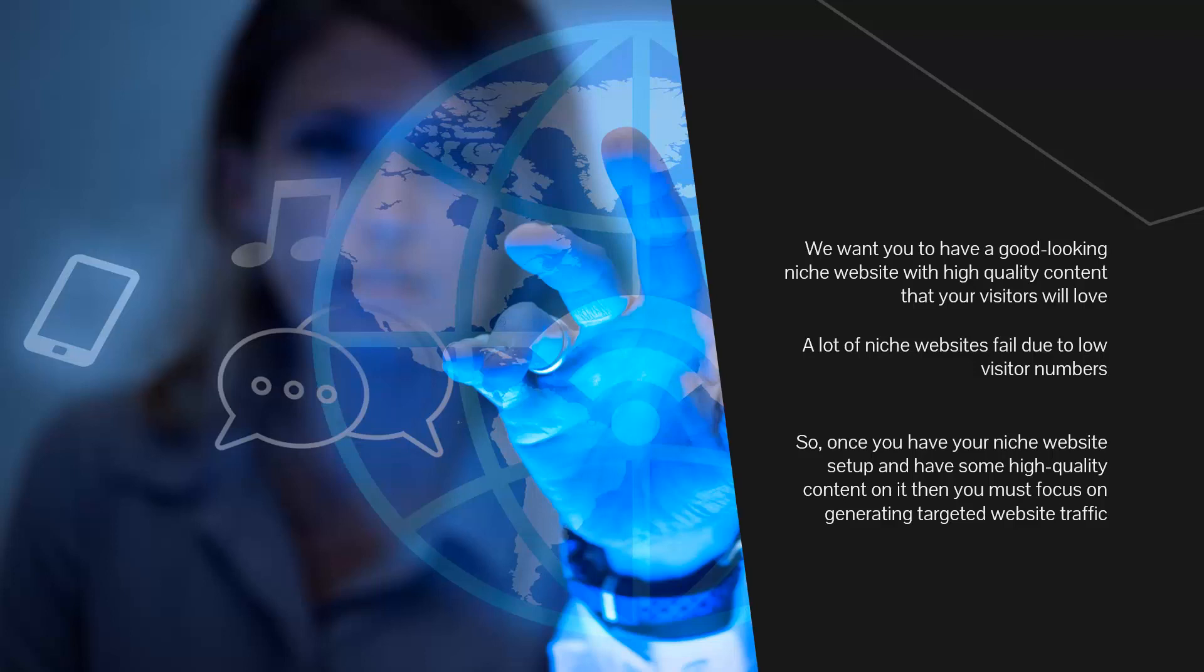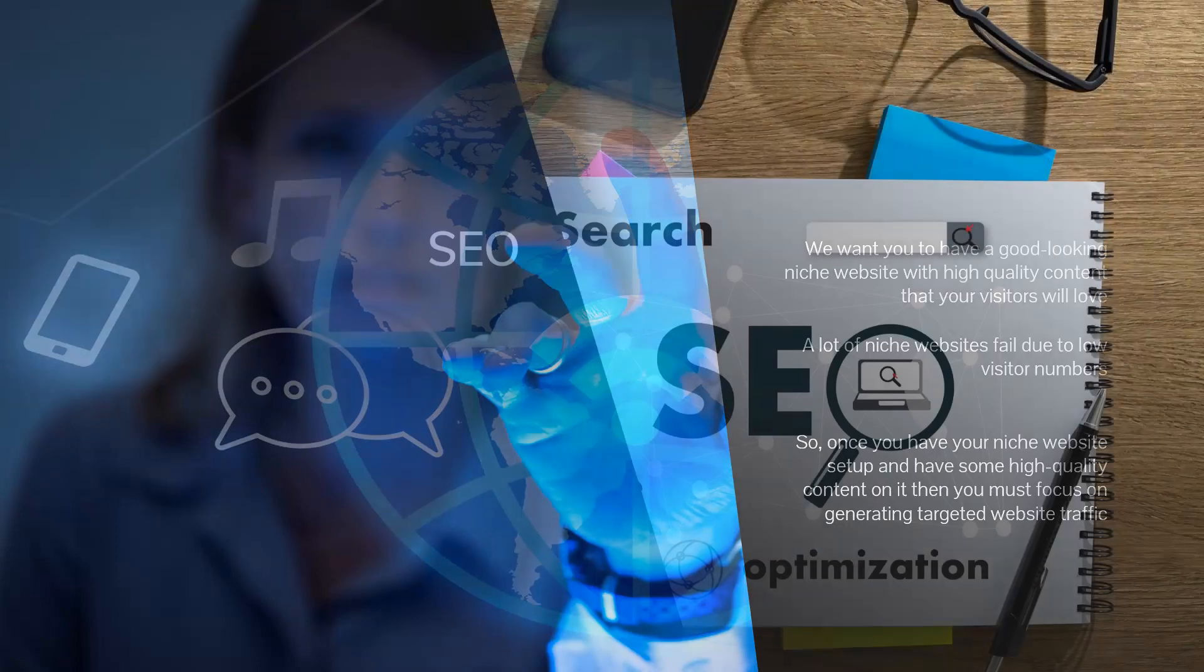So once you have your niche website set up and have some high quality content on it, then you must focus on generating targeted website traffic. You can do this yourself or outsource some or all of this activity. Here are some great ways to drive traffic to your niche website.